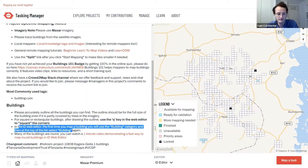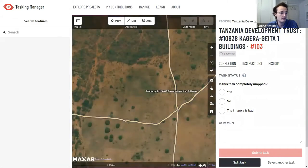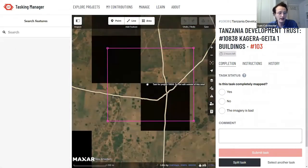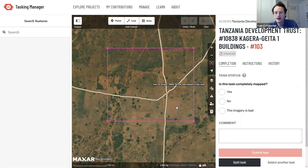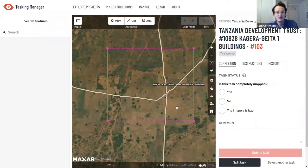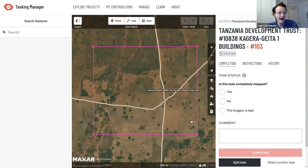The first time you select that, you'll get a pop-up walkthrough. Select 'Edit' once that appears. I'm going to run through mapping quickly. We're using the iD editor on OpenStreetMap. The area designated for you to map is described by the pink border — focus all your mapping inside that pink boundary.